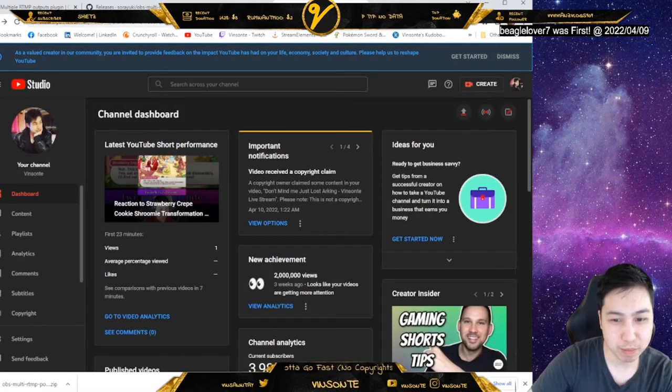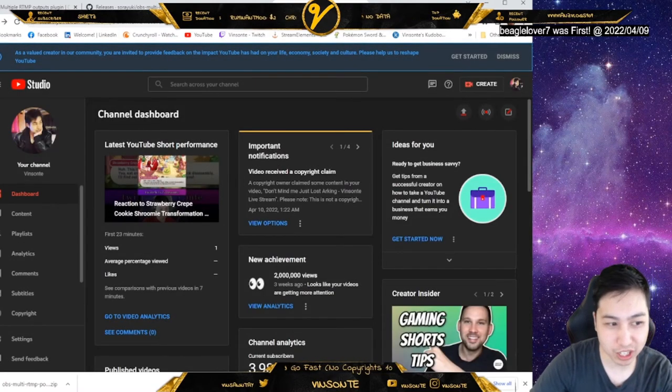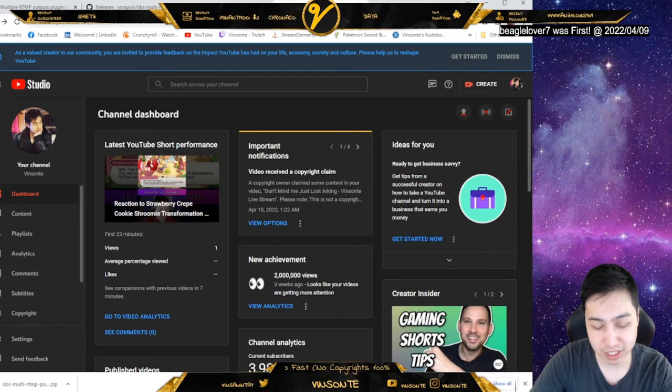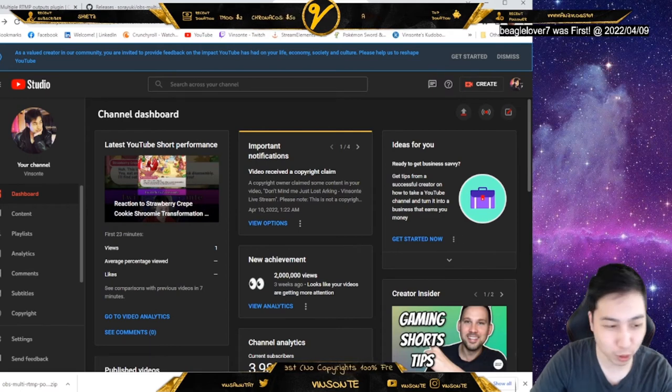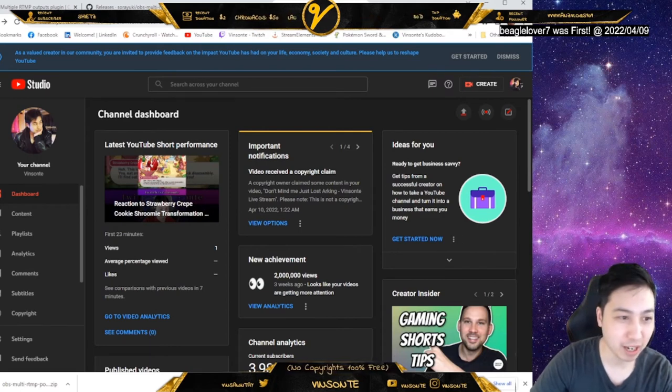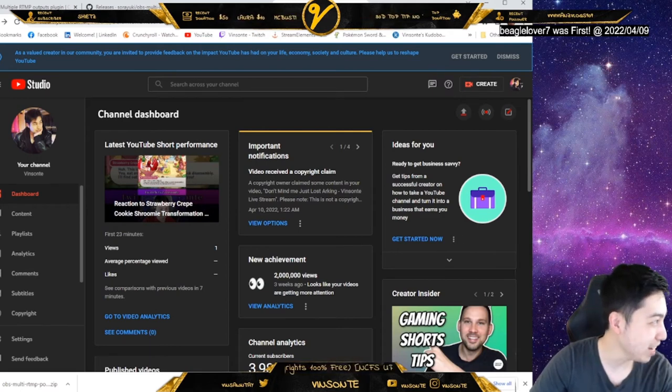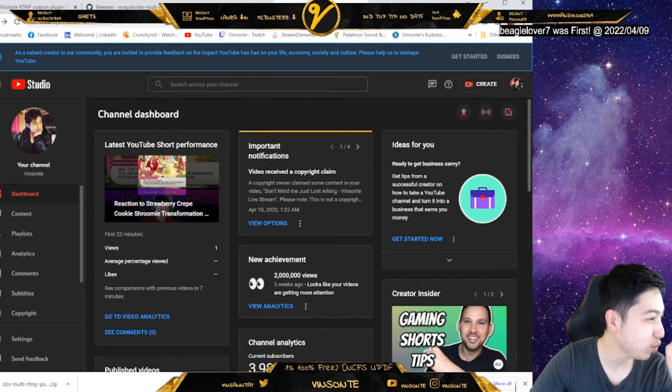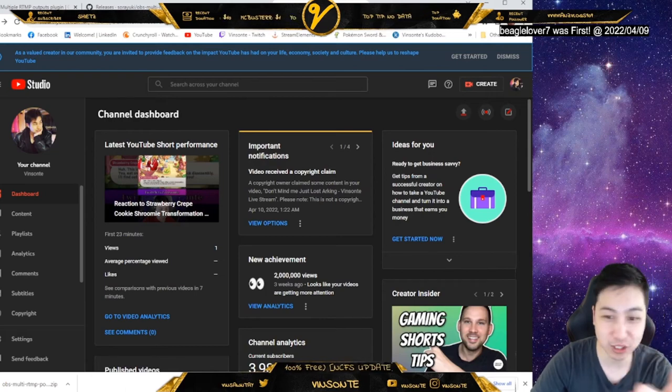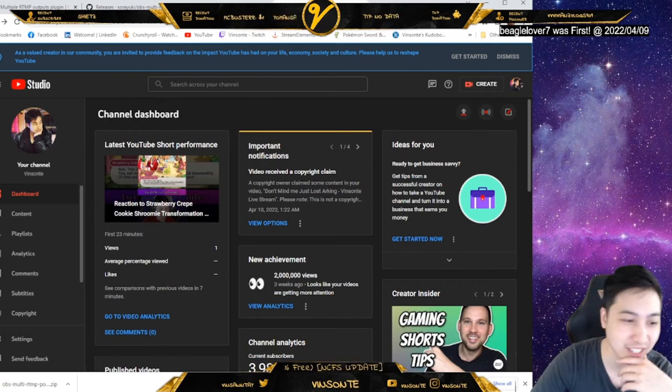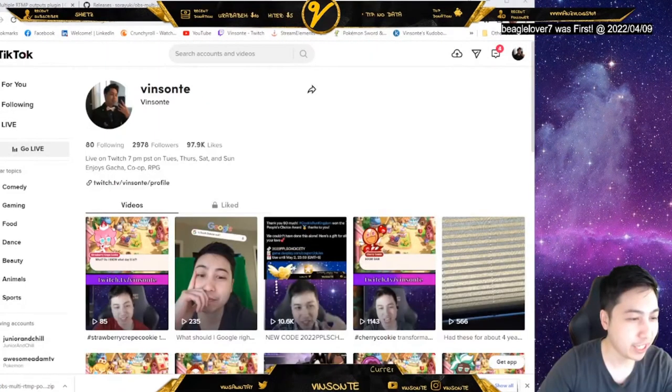On Twitch, you can probably do that in the contact dashboard. Right now I have my OBS connected straight into Twitch, so I technically don't have that here.